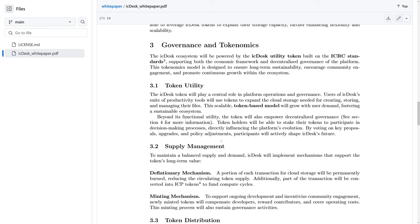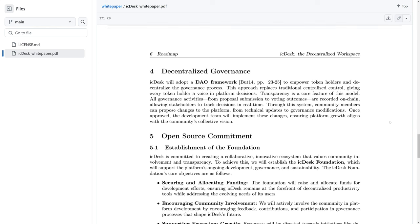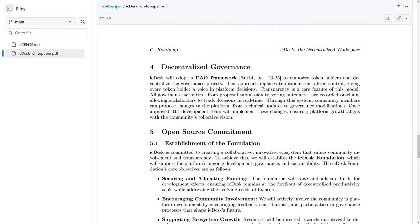And by voting on key proposals, upgrades, and policy adjustments, participants will actively shape IC Desk's future, which again is what the DAOs are all about. And so it should come as no surprise that they are mentioning adopting a DAO framework.